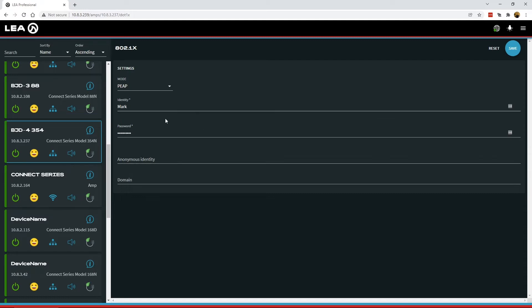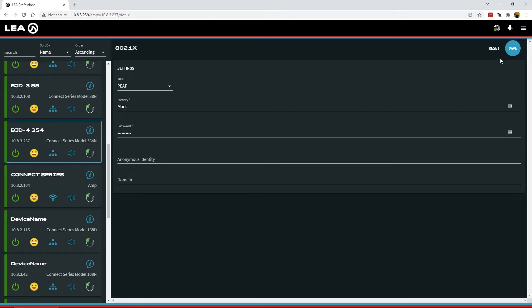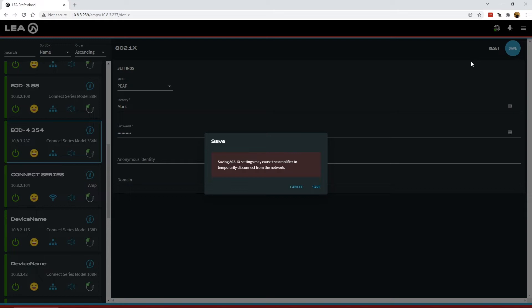Once you've entered all the appropriate information, just like the network settings page on the amplifier, you have to click the Save button in the top right-hand corner to push these settings to the amplifier. I will do that here.